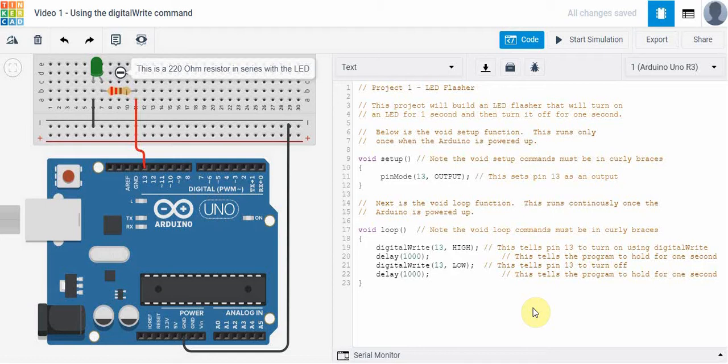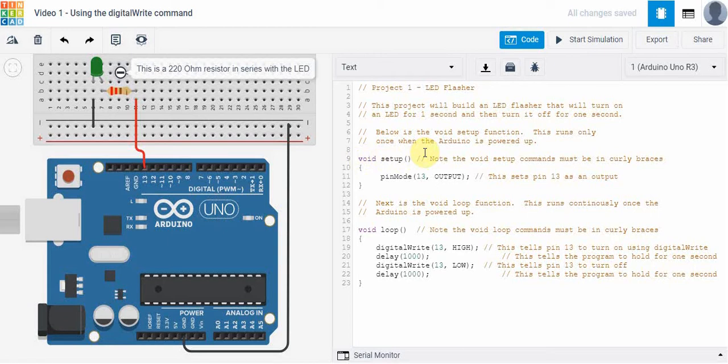In text programming, as you'll see in this series, you're going to see that the first thing that we have in a really simple program like this is something called void setup. Void setup is where we need to do things like declare what certain pins are going to do. Are they going to be an input pin, is it going to be an output pin?